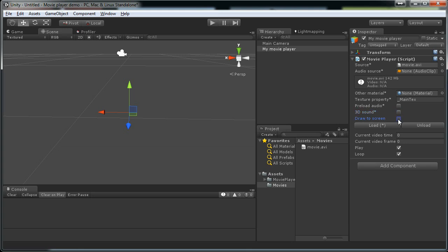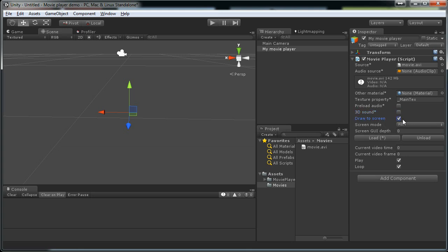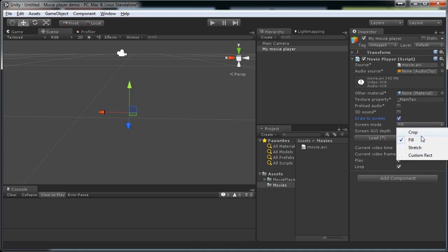Draw on screen is if you tick this then the movie is played back using a GUI draw texture method. And you have a few options here from which you can choose from how to actually show it.